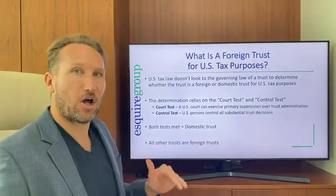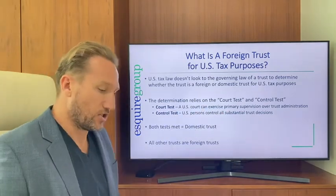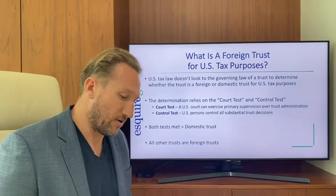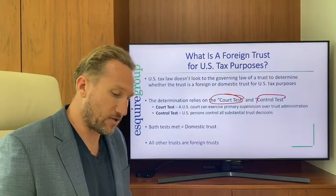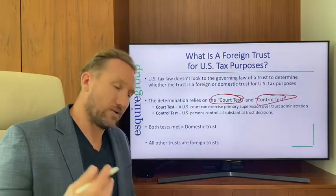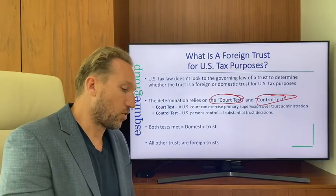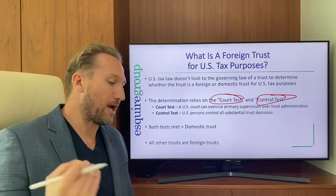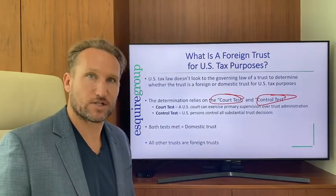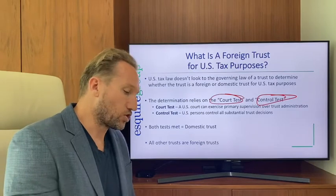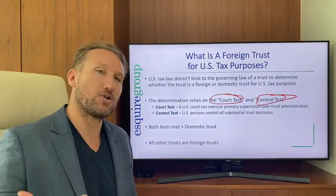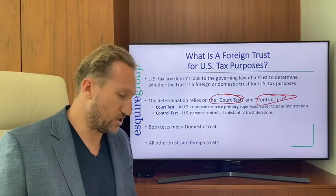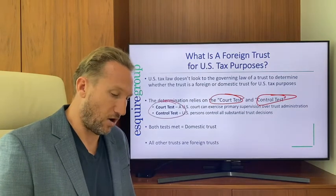U.S. tax law looks to two tests to determine whether a trust is domestic: the court test and the control test. The court test looks to see if a U.S. court can exercise primary supervision over the trust administration. The control test looks to see if U.S. persons control all substantial trust decisions. If both of these tests are met...